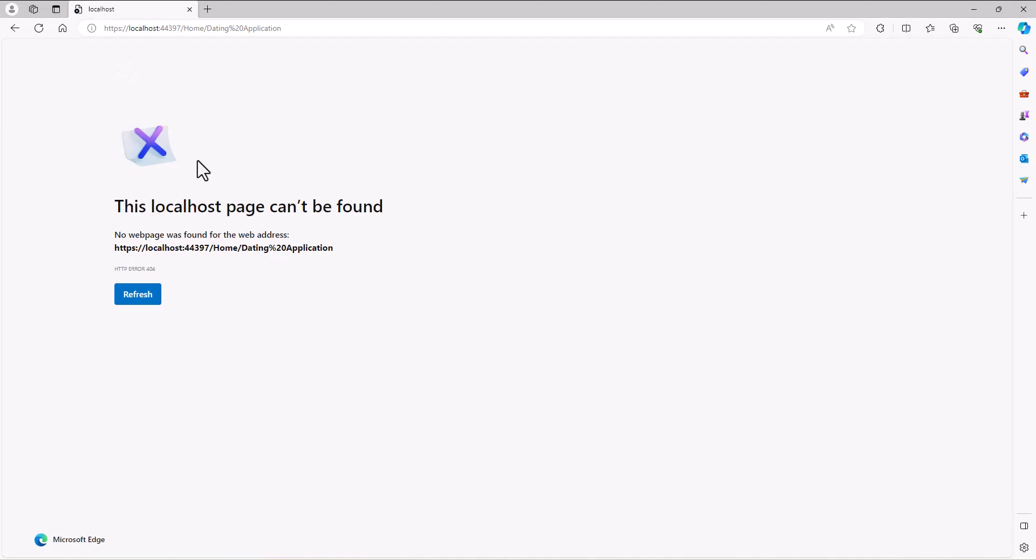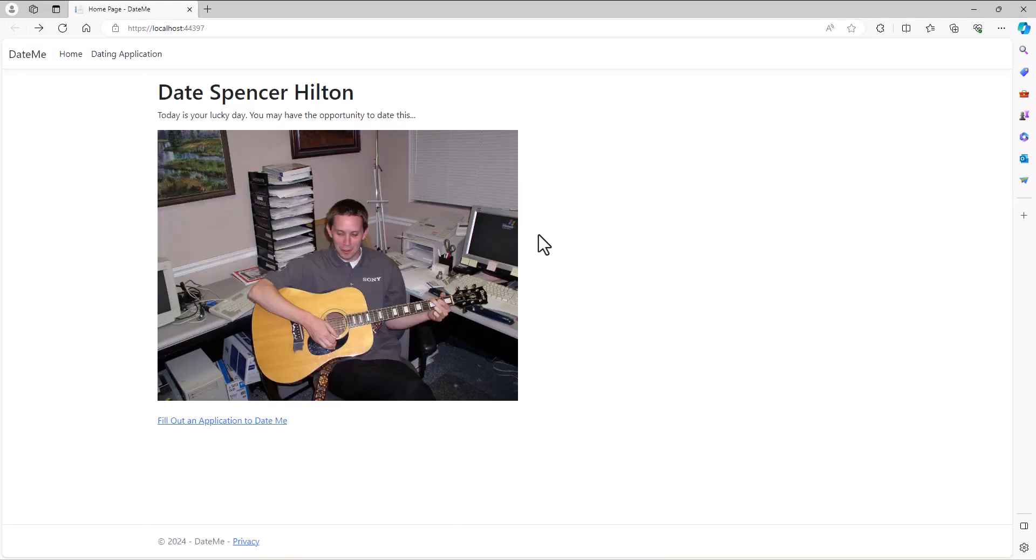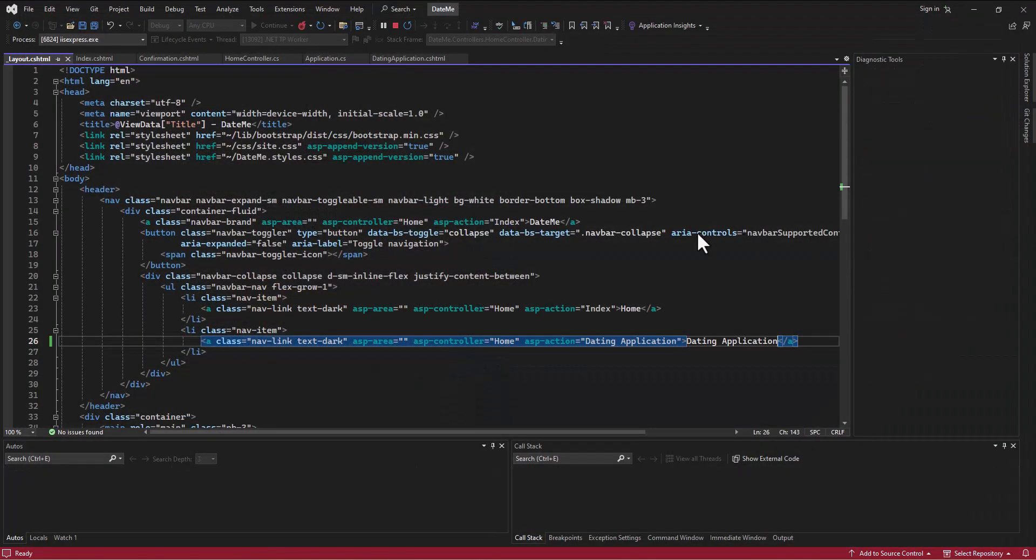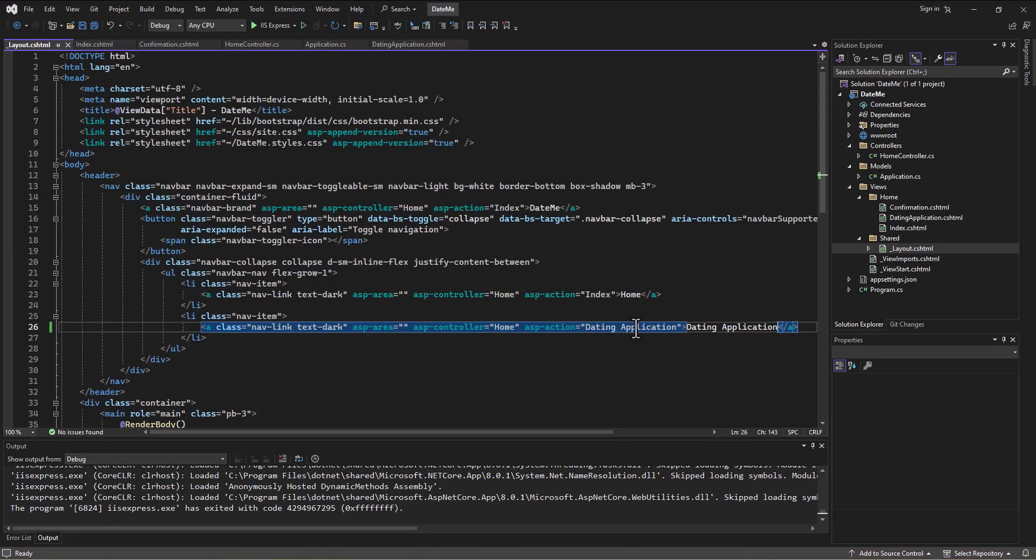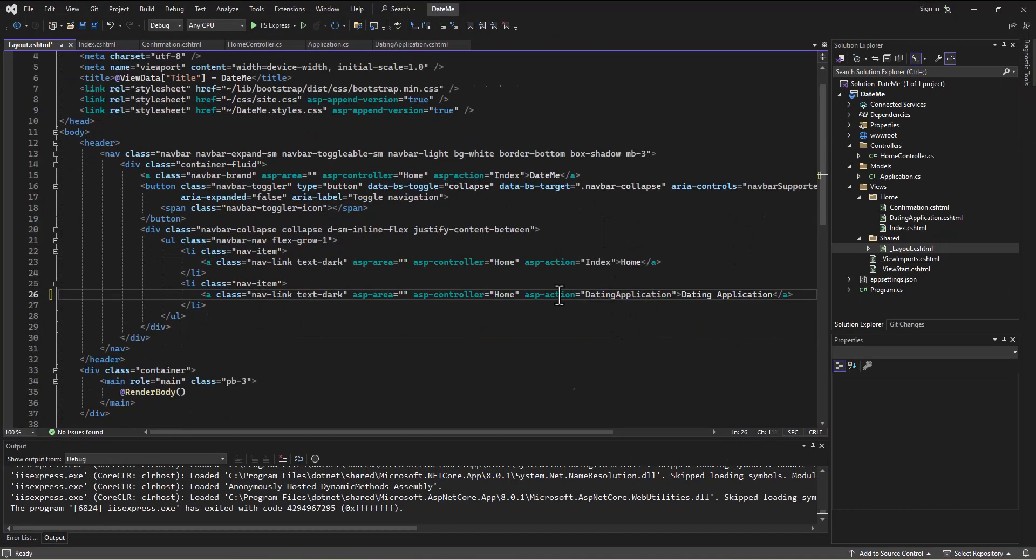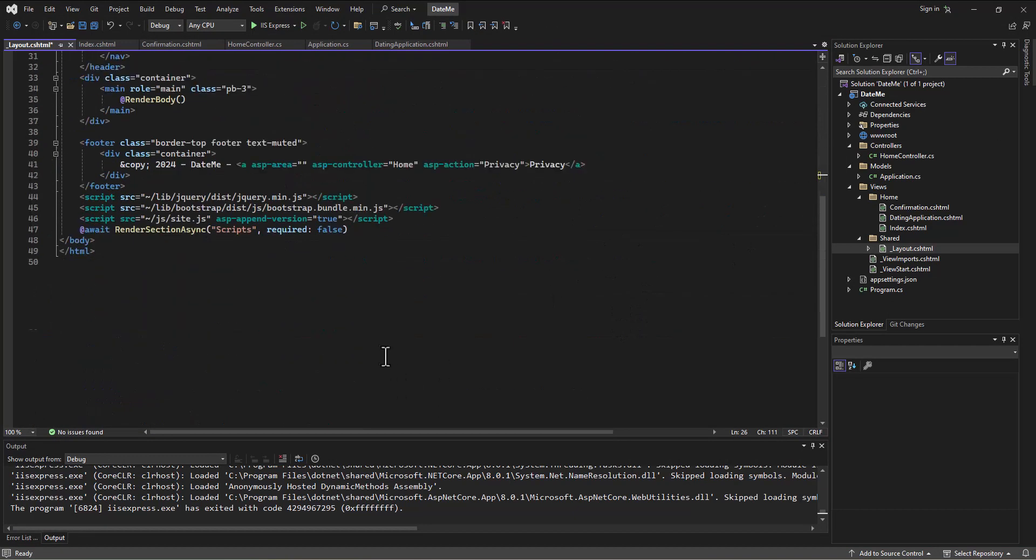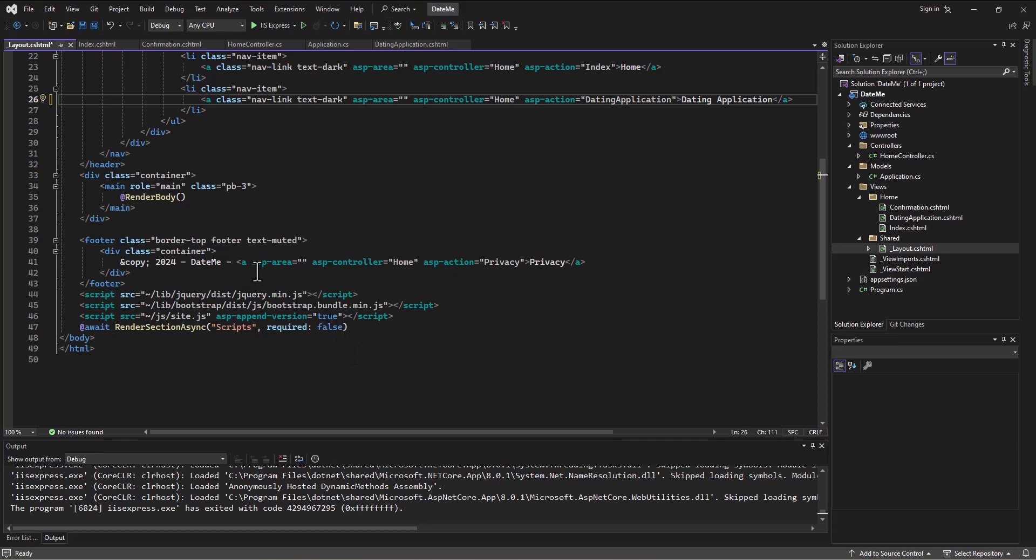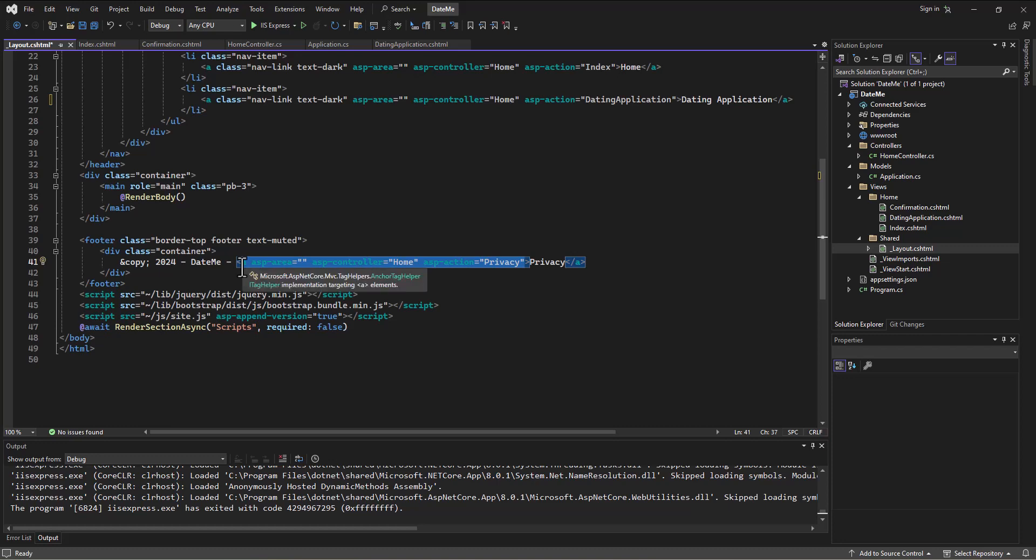Now when I run this, it won't take us to that form. Did I put a space in there? I did, so let's get rid of that. For the privacy, we don't have a privacy policy. I'm going to get rid of the link itself and just leave the word privacy.